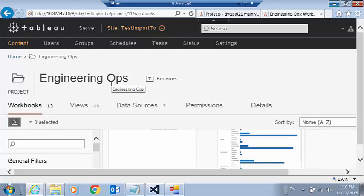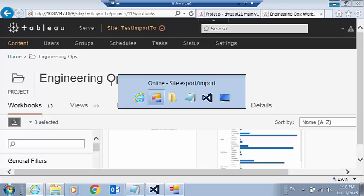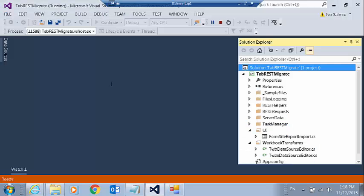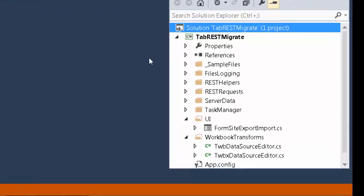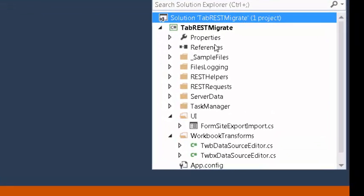Let's take a quick look at the source code as well for some of the more interesting parts here. And see that, as I noted, this is a C-sharp application.